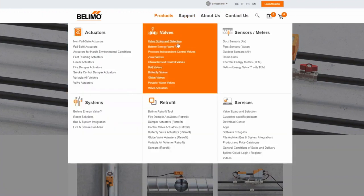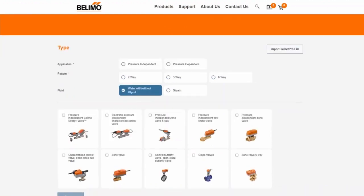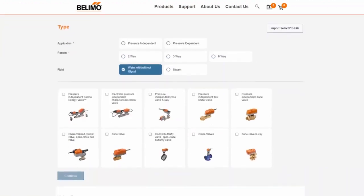On the new webpage, you can start your process either by entering the application parameters or by selecting valve types. Depending on the selection, the available products change automatically.